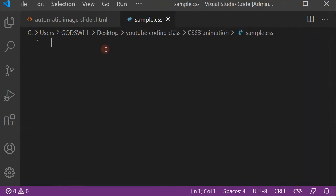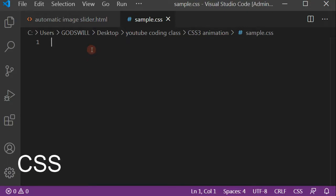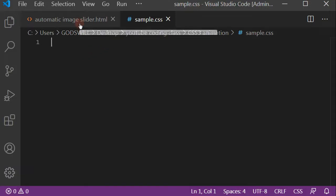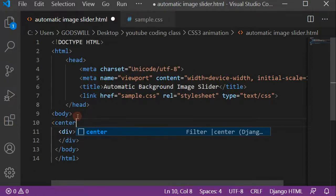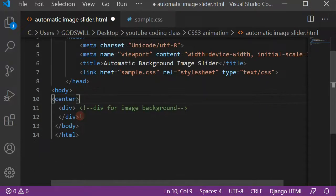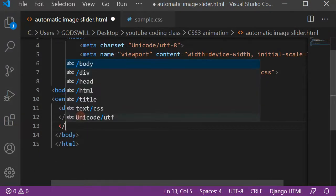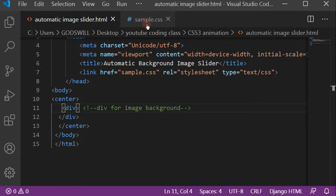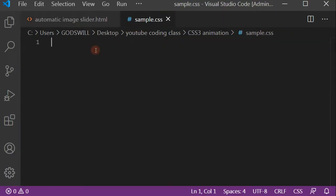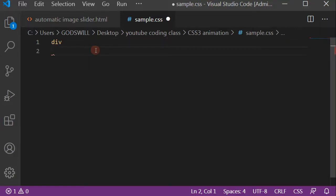First, I want the div to be centered. Let's go to our HTML file and center the div by using the HTML center tag. With this, the div will be centered. Now let's get right into editing the div in the CSS panel.